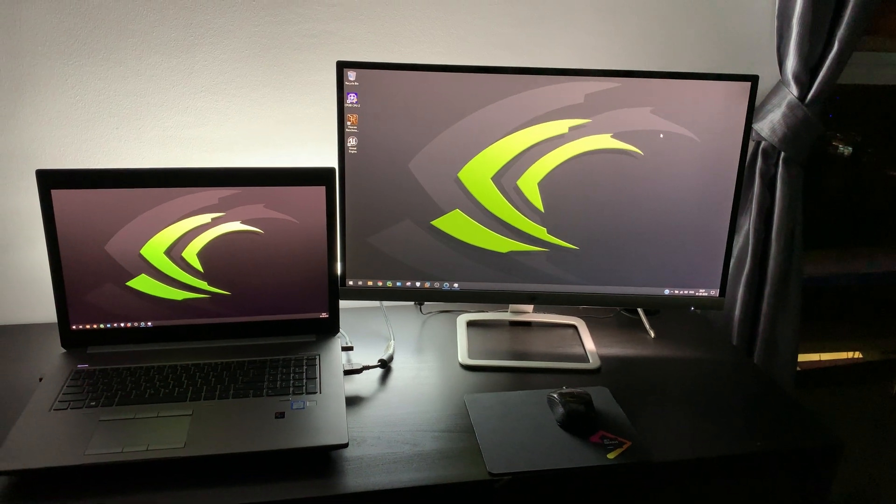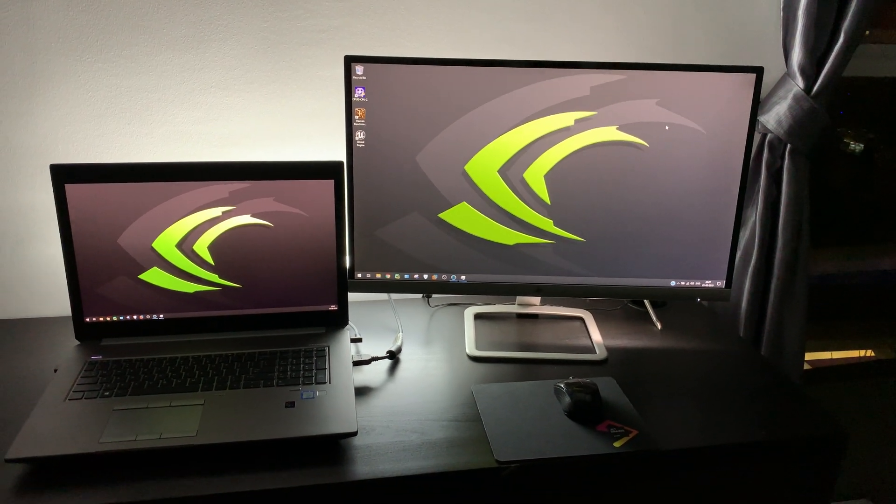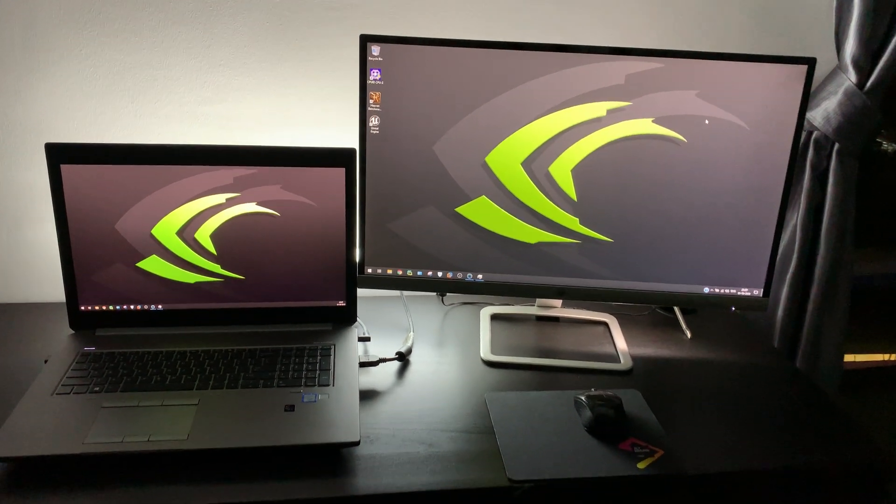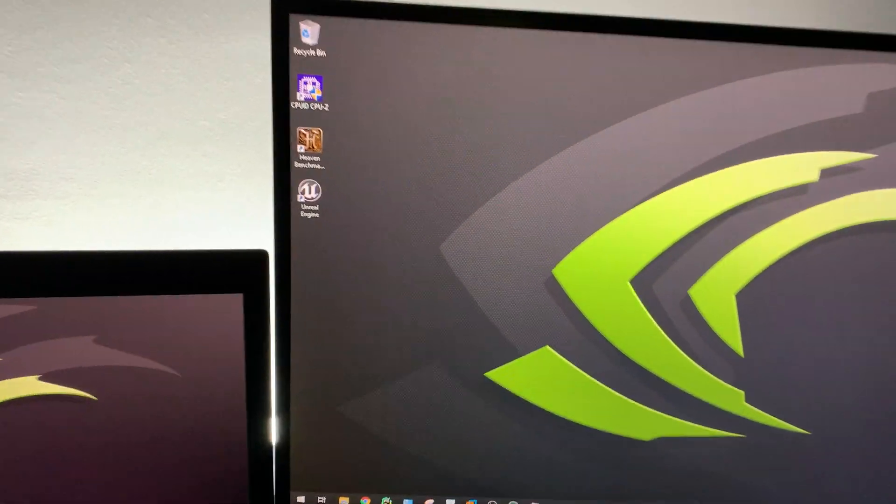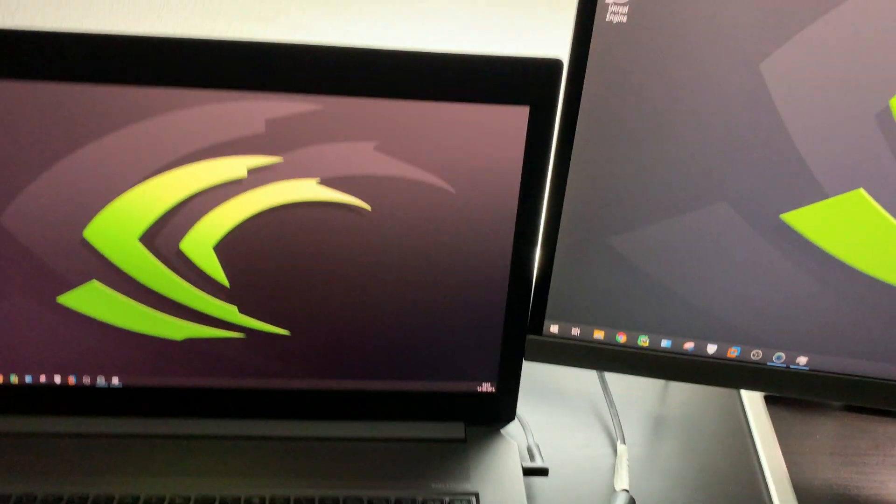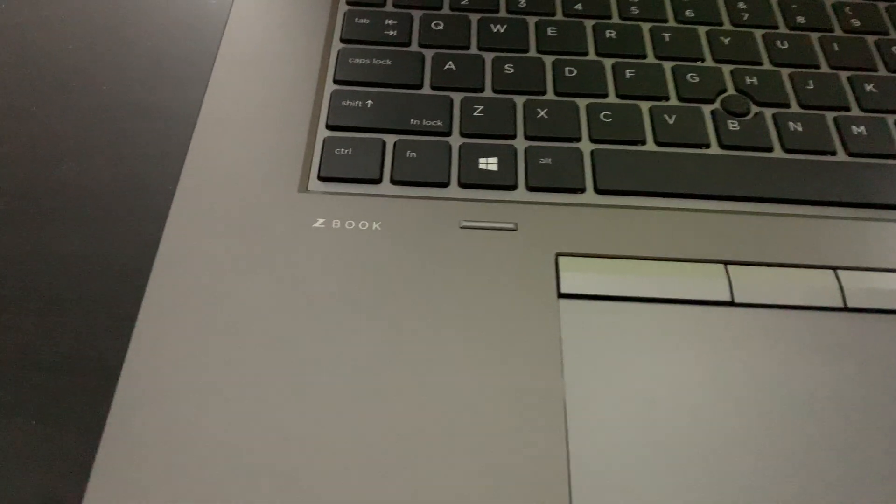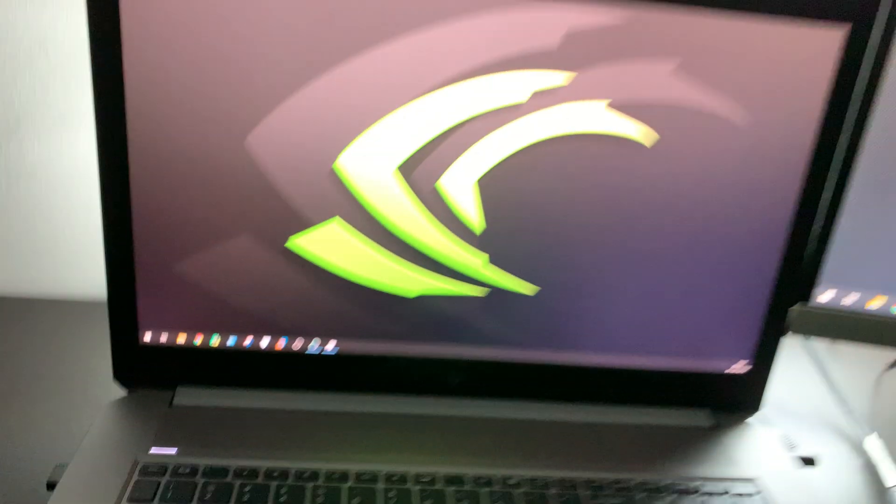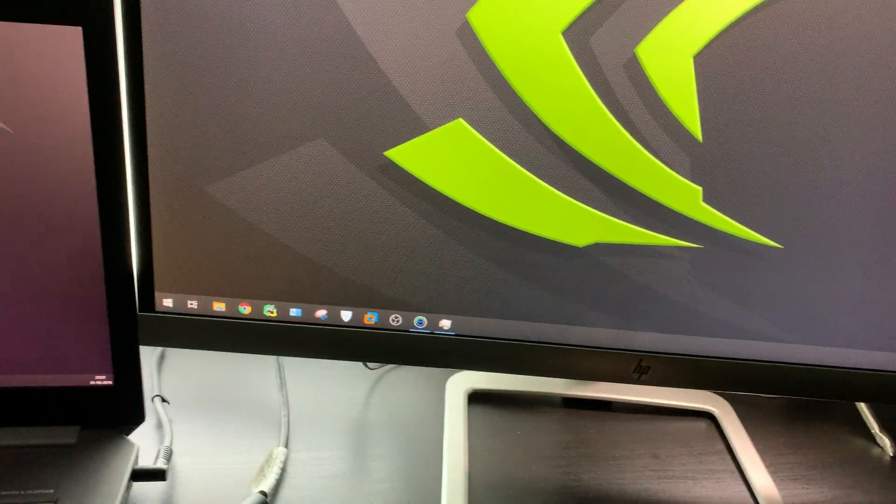Let's start with the benchmarking of HP ZBook. I have different benchmarking software installed already, and let's start first with NovaBench.